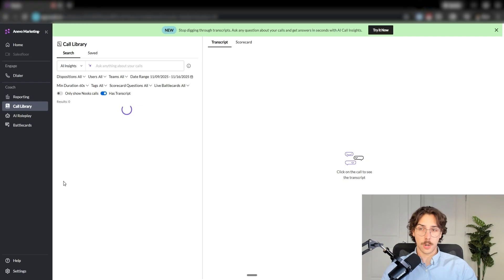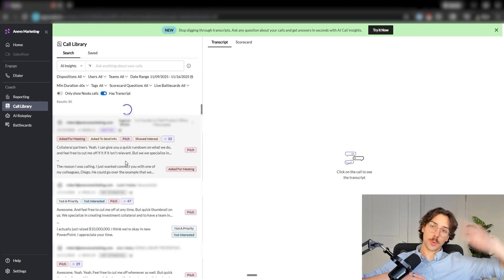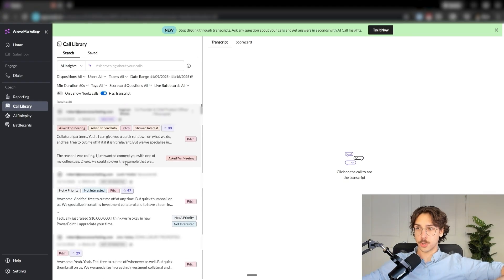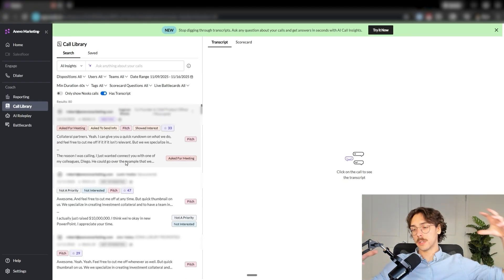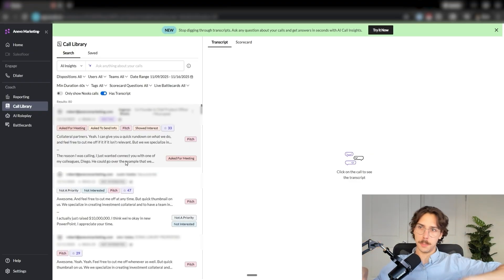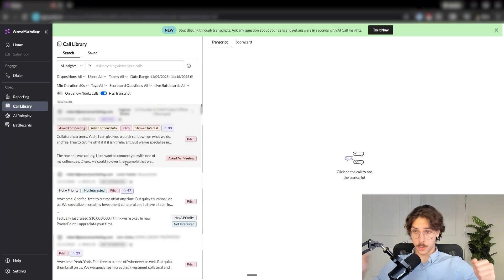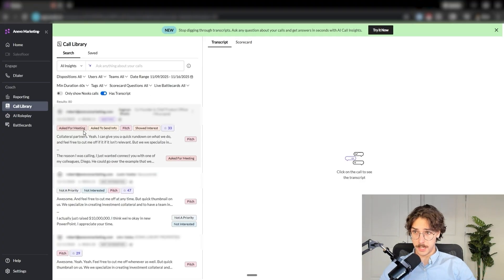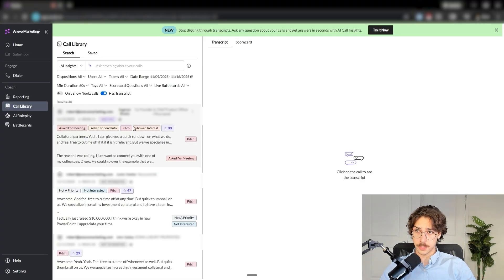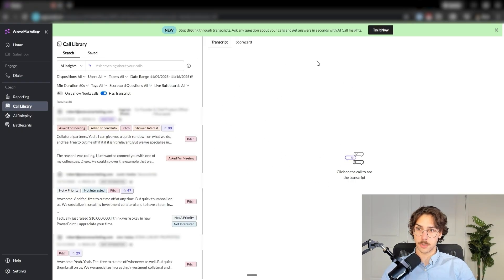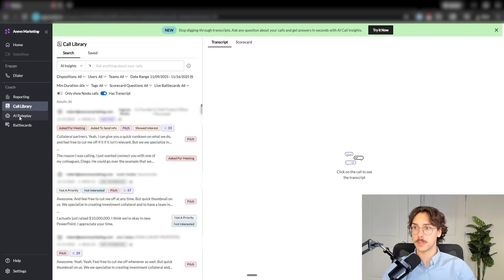Moving on here to the call library. This is where you can see all the recordings of the calls are all transcribed. What's really cool too about Nooks is it shows you different ways you can kind of critique the different conversations and what people did better or wrong. So all the recordings will be here, it'll show you all the leads information, it will tag the different conversations with all the things that happen during that call. And then you can watch the transcriptions and listen to calls after they're done.